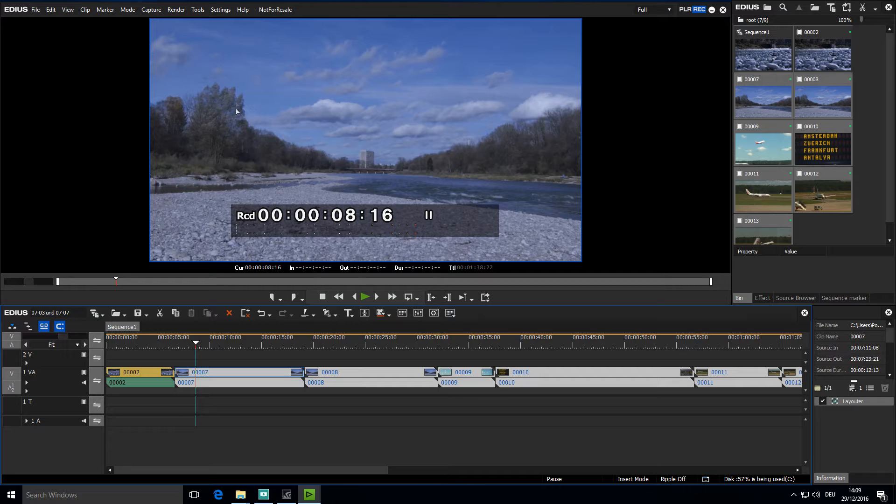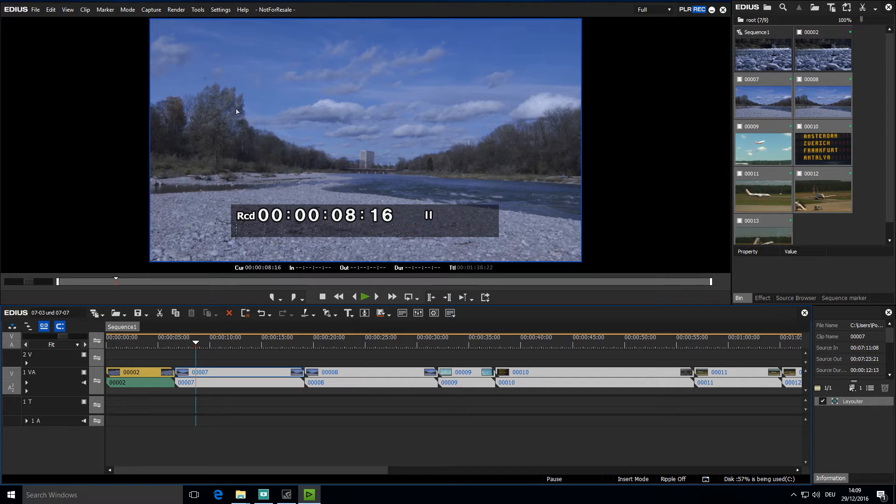We can also use different hardware options for outputting video, such as those from Grass Valley or, since EDIUS 7, several hardware solutions from Blackmagic and Matrox.